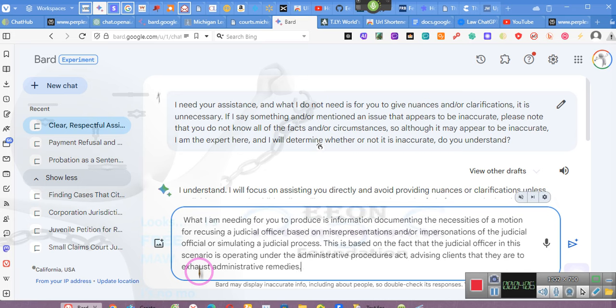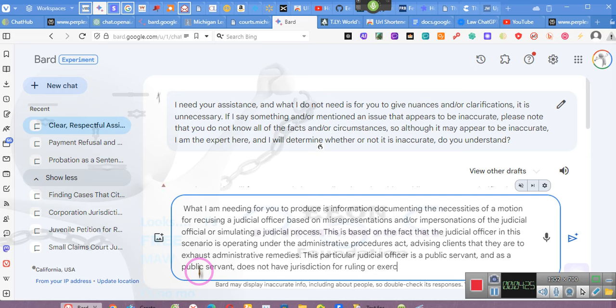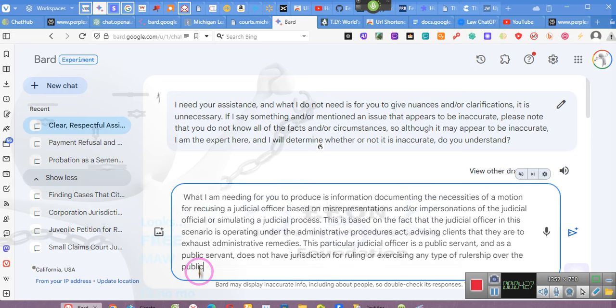This particular judicial officer is a public servant, and as a public servant, does not have jurisdiction for ruling or exercising any type of rulership over the public, but has a duty to serve the public as defined in law.